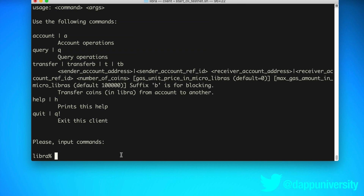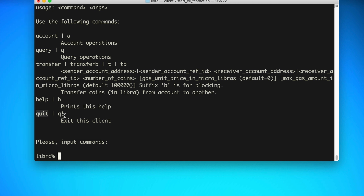This will be an interactive console that we can use to interact with the Libra blockchain via a node on our local computer. There are a few commands exposed to us: 'account' lets you do things on behalf of an individual user on the blockchain; 'query' lets us ask information about the blockchain; 'transfer' lets us send Libra cryptocurrency between addresses; and there are also help commands and 'quit' to exit the console.